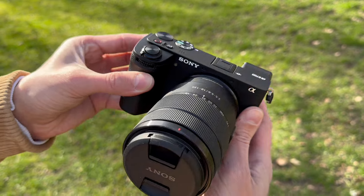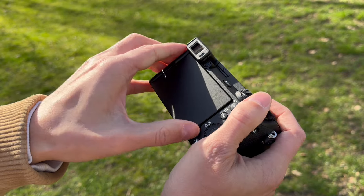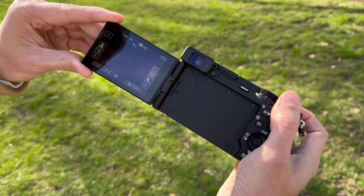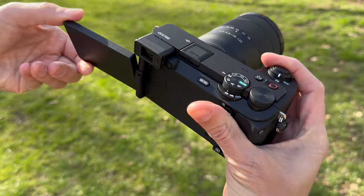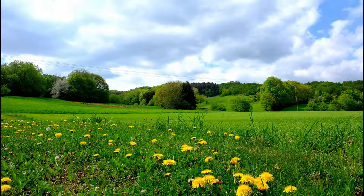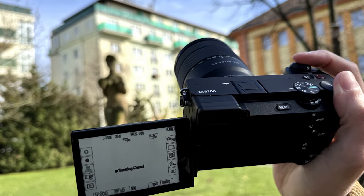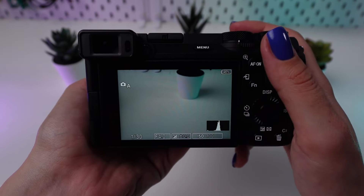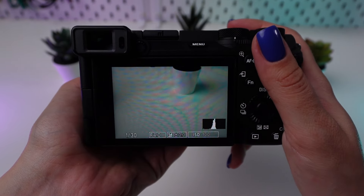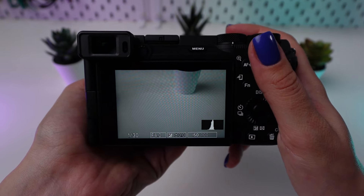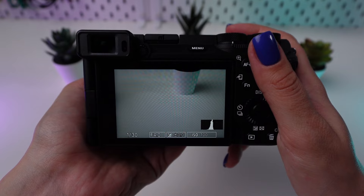In this video, we'll guide you through the best settings specifically tailored for landscape photography with your Sony Alpha 6700. Let's elevate your landscape shots from good to absolutely stunning.